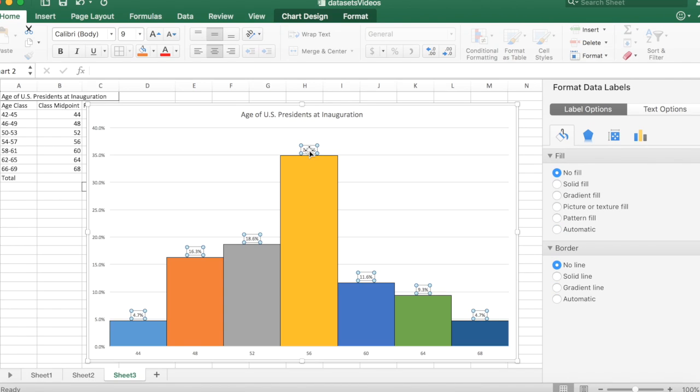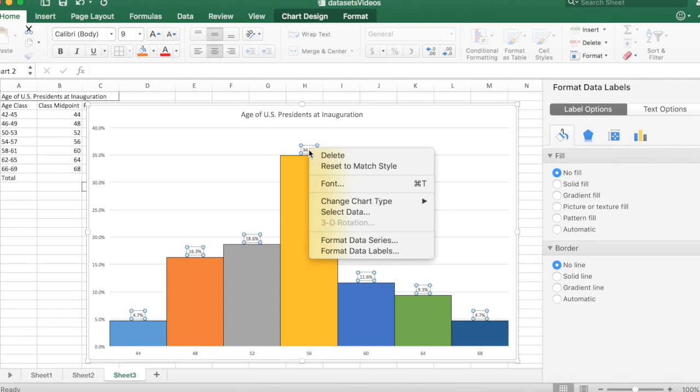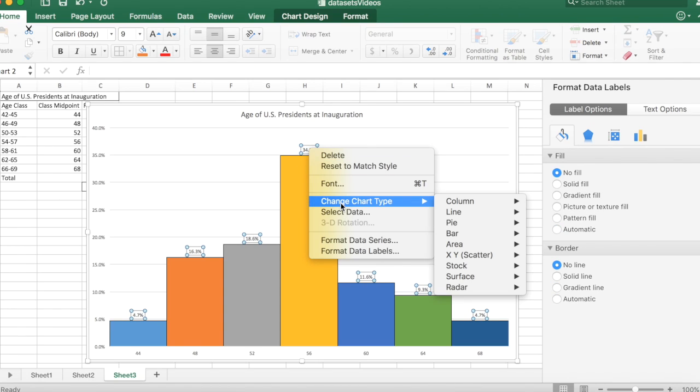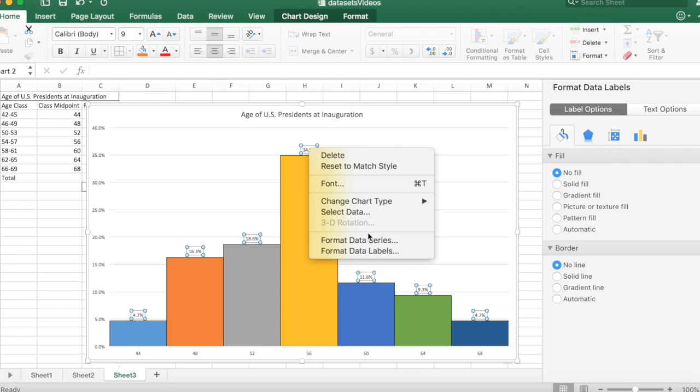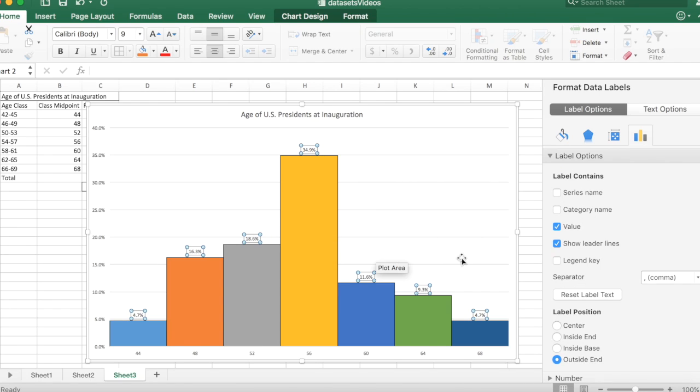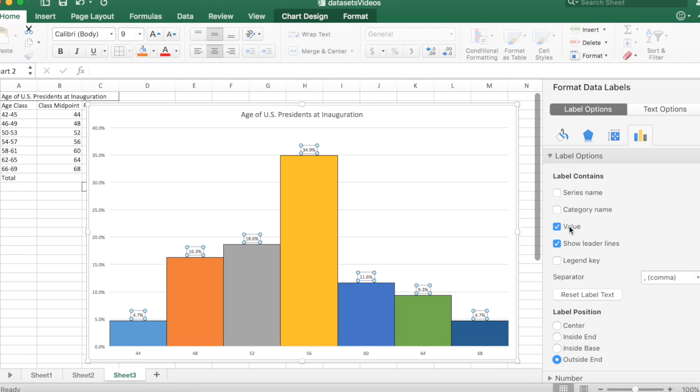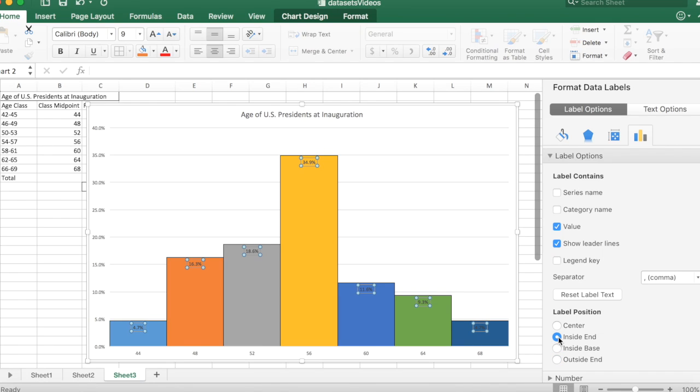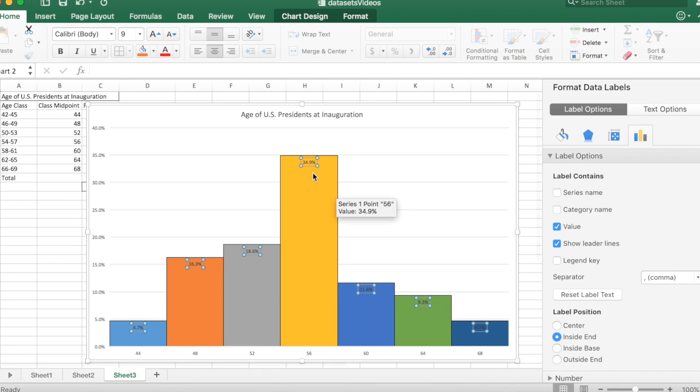So I'm going to click on the data labels and then control click again or right click, and I'm going to format those data labels. I want only that value. I probably won't need leader lines, but I'm going to put it inside the end. And when I do that, it goes in there.